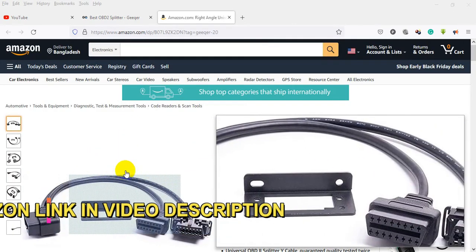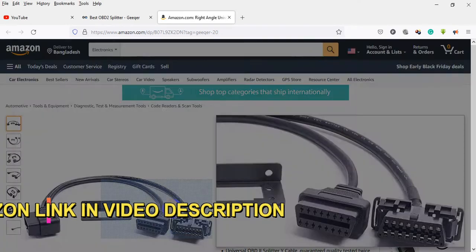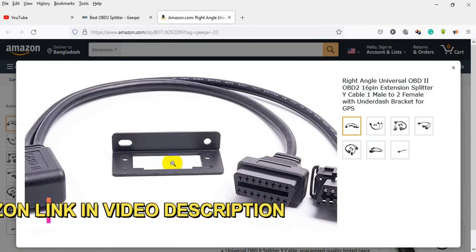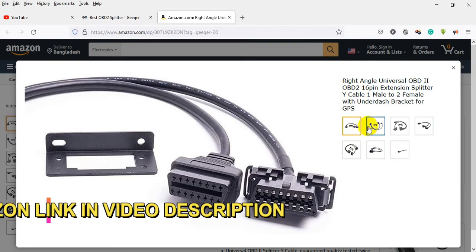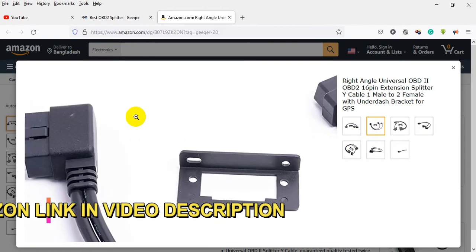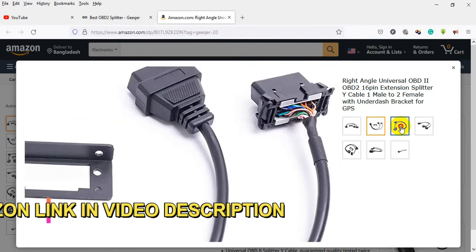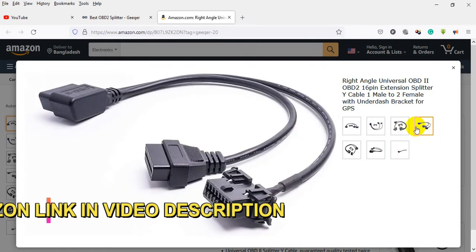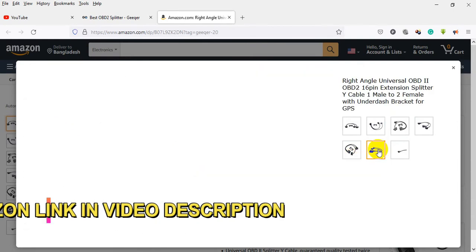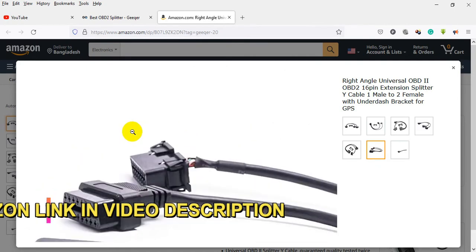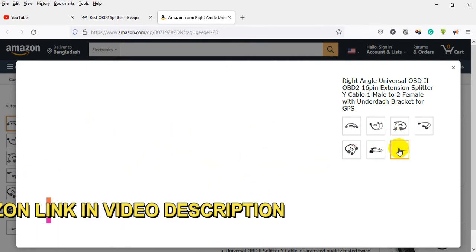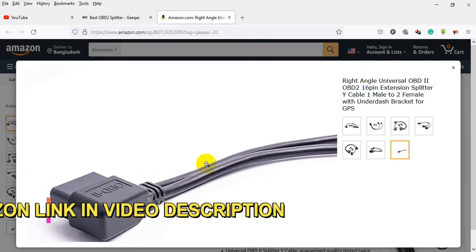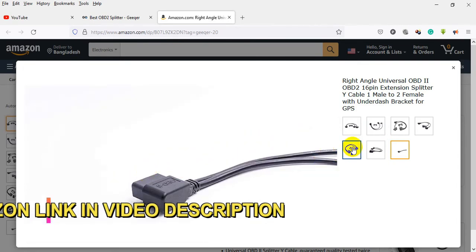OBD2 16-pin extension splitter Y cable: 1 male to 2 female with under dash bracket for GPS. About this item: this cable can be used for 2 devices at the same time. Universal OBD2 splitter Y cable, guaranteed quality, tested twice during production. Angled OBD2 male connector to 1 piece in-dash OBD2 female and 1 piece normal OBD2 female. OBD2 Y cable with under dash bracket, length 0.5 meters, full 16 pins connected.